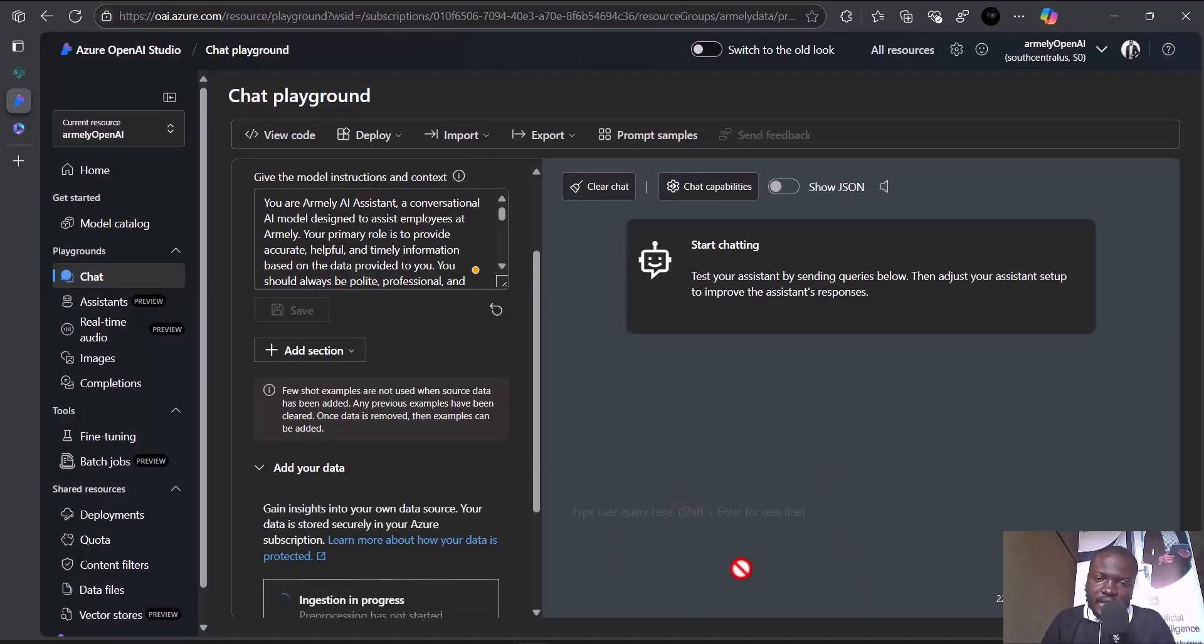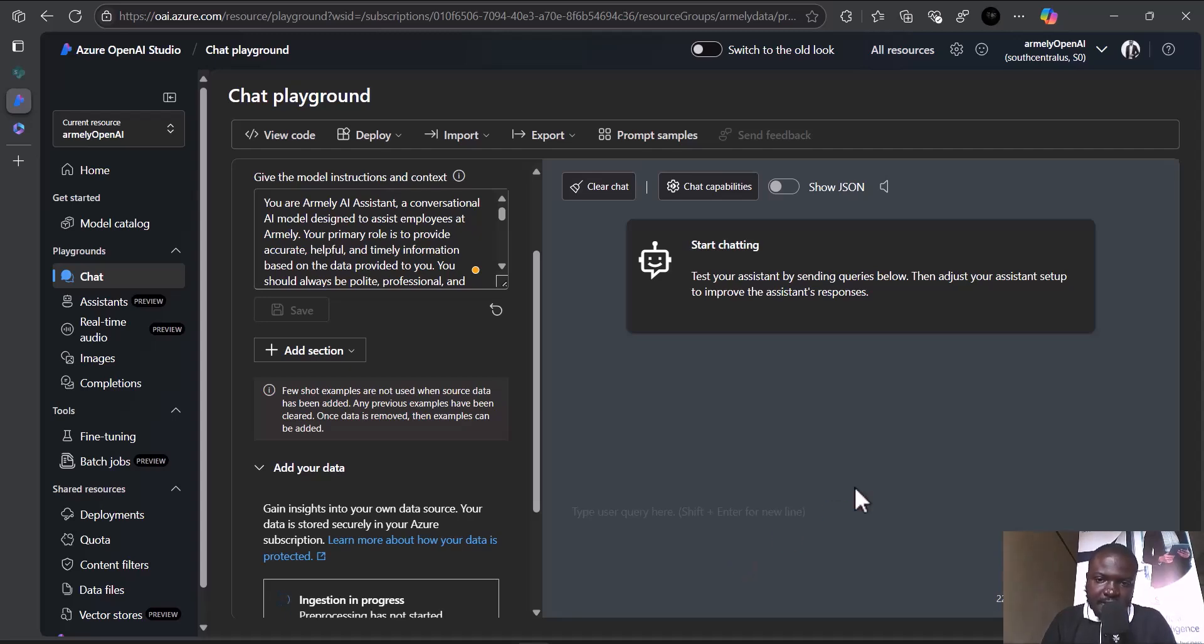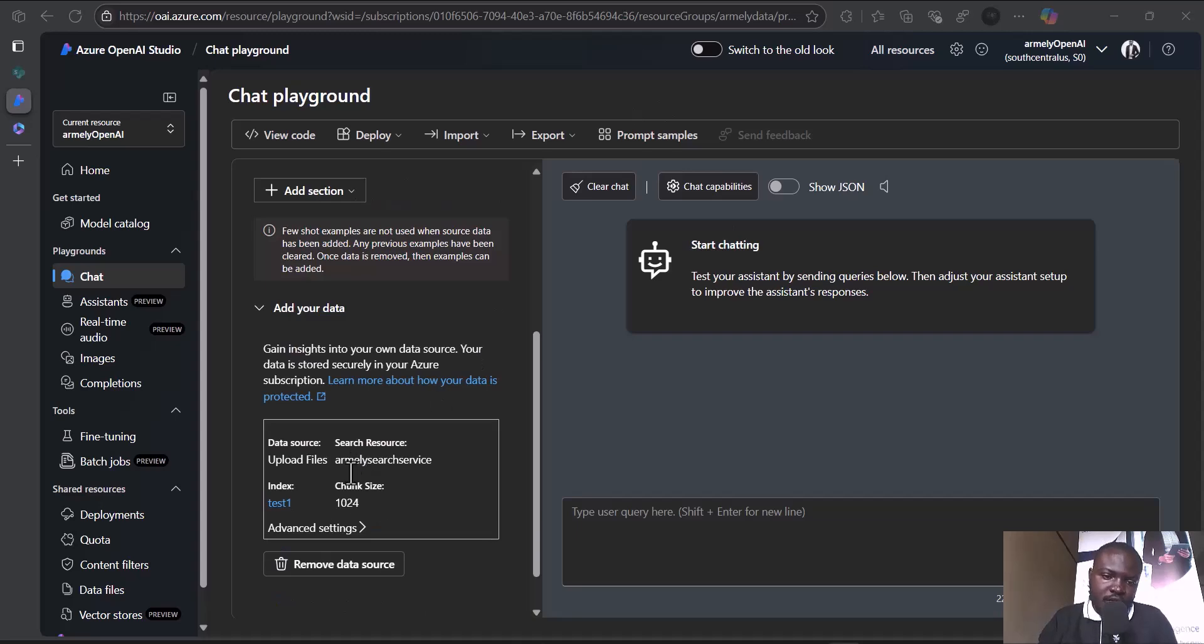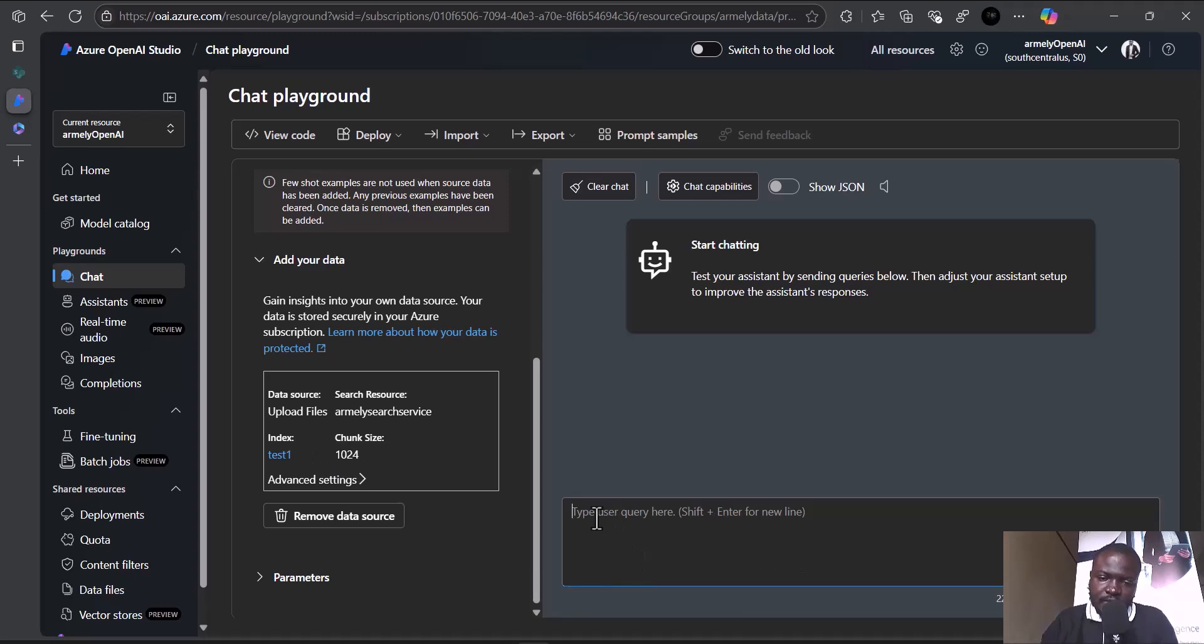I selected five documents for our company to ask about employees. Let's test it out and see if it will work from this interface. We can see it has completed ingesting all the data. Now we can proceed with the testing. The first question I'll ask is, tell me about Amnide.